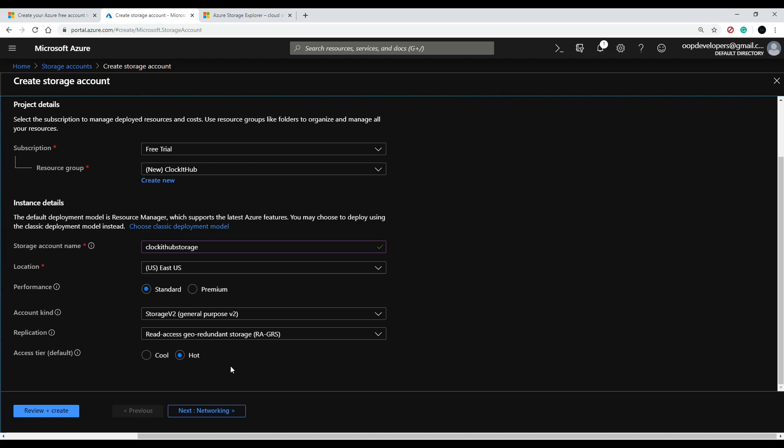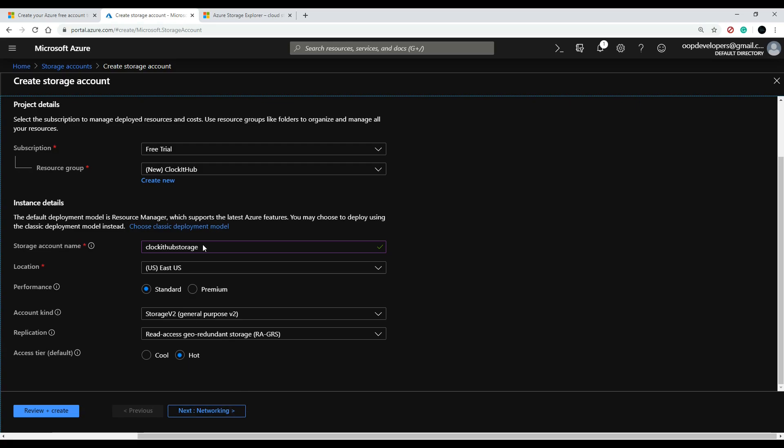Like in our case, we're going to be using it a lot—every time a user logs in they're going to get access to their image—so I'm going to keep this hot, so we're going to be using it frequently. Now if you have data in here that you're not using often, you can keep it as cool and it'll be a cheaper way of doing it. But I'm going to keep it at hot.